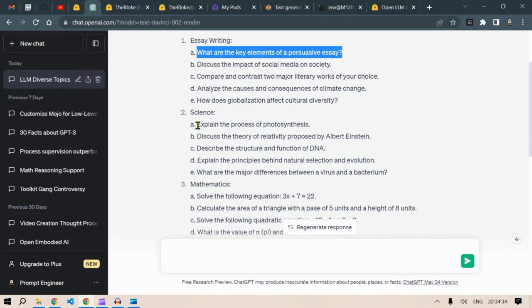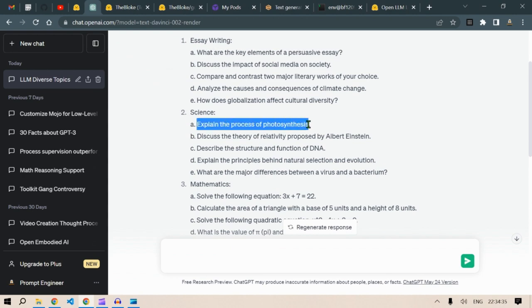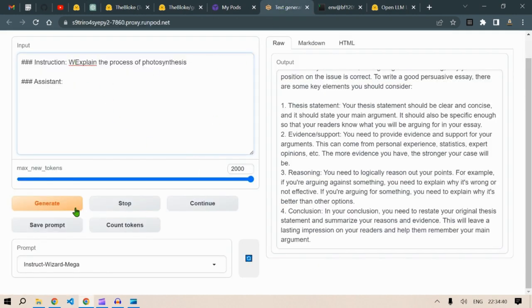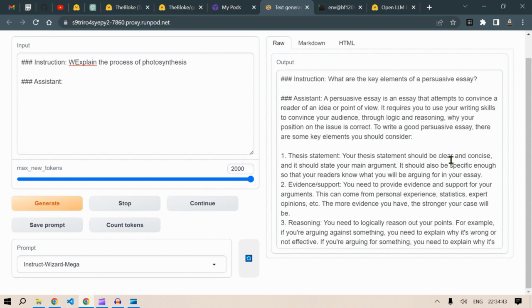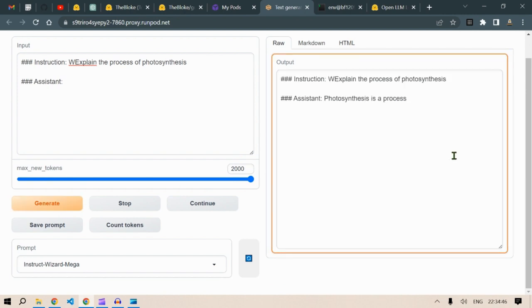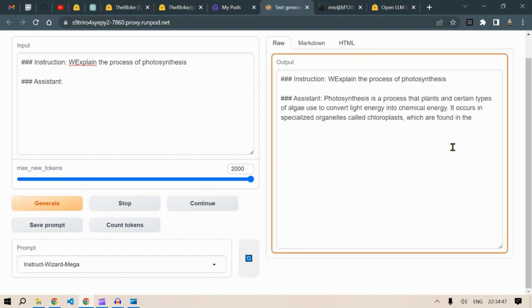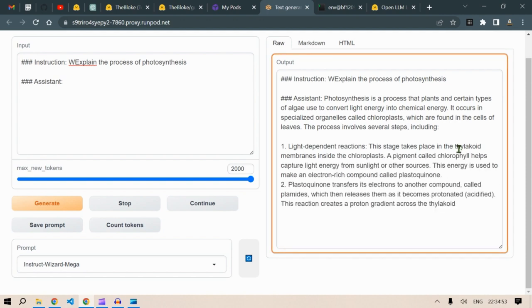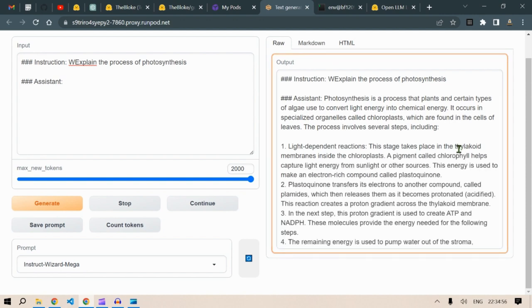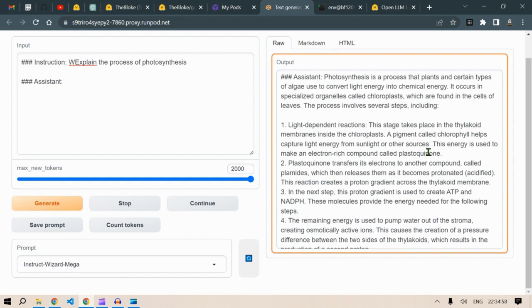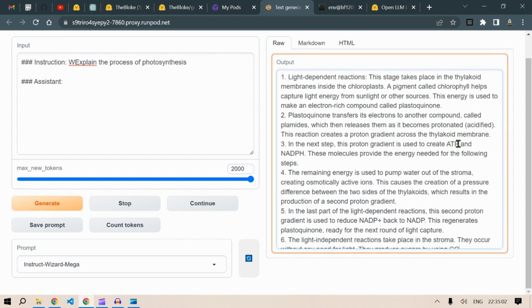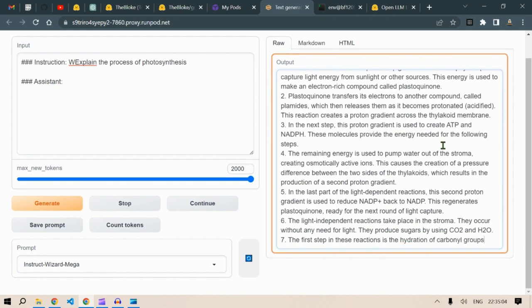Now let's go back to the questions. Science: explain the process of photosynthesis. Just put in here, click on generate. Let's see the output together. Photosynthesis is a process that plants and certain types of algae use to convert light energy into chemical energy. It occurs in specialized organelles called chloroplasts. Light dependent reaction. I think it is good.